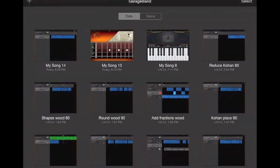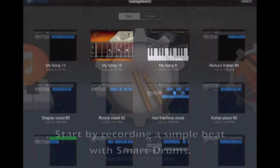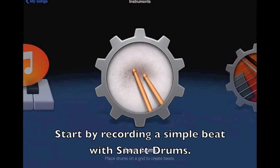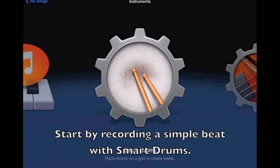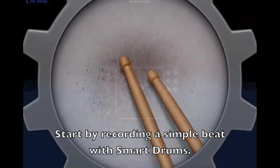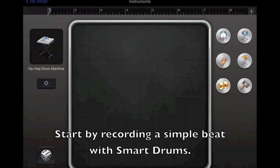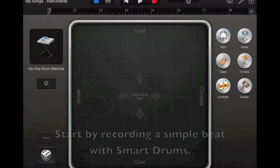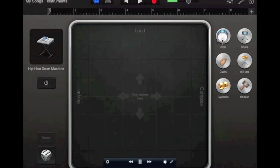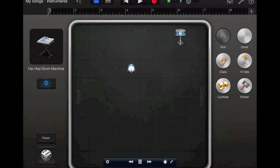So I'm going into GarageBand and I'm going to start a new project. I always started with smart drums because this gives me a solid beat that I can work off of. And I'm just going to make a very simple beat with a bass drum and a snare.